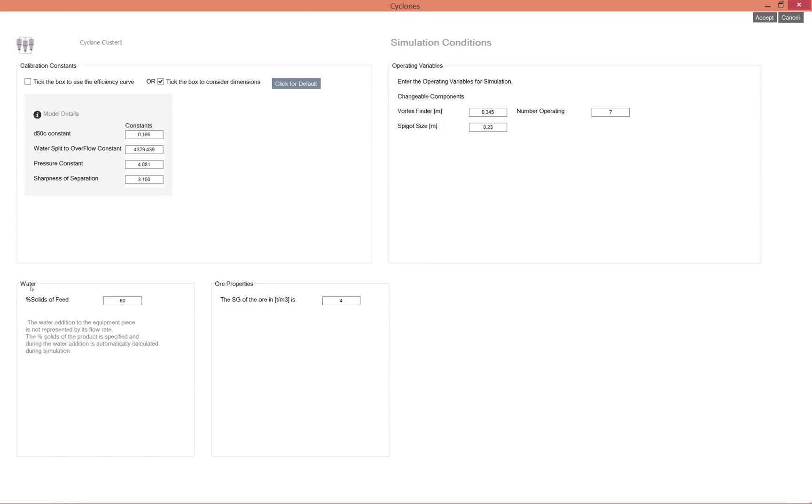In the left hand bottom corner you will see the water addition to the cyclone. If we want to simulate different water additions to the cyclone, this is the number that will be changed.